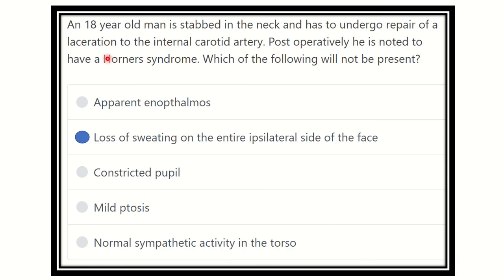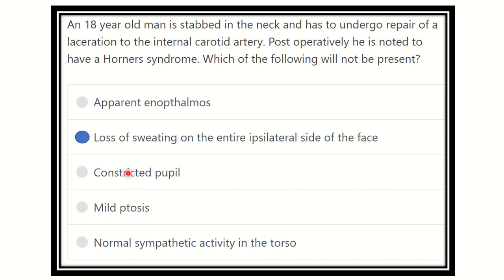So our final answer is: loss of sweating on the entire ipsilateral face — this is NOT true in the case of Horner's syndrome, because in Horner's syndrome, loss of sweating occurs only in a limited or very small area. The other options — apparent enophthalmos, constricted pupil (miosis), and mild ptosis — are all present. So our final answer, which is NOT related to Horner's syndrome, is loss of sweating on the entire ipsilateral side of the face. Thank you.